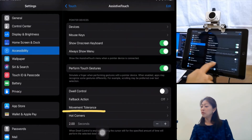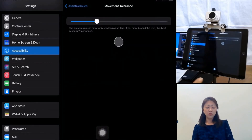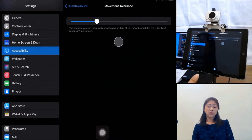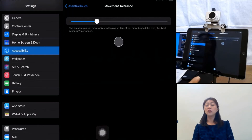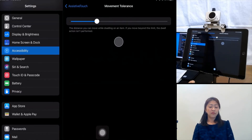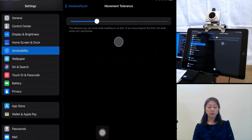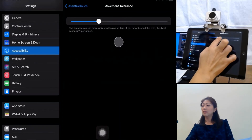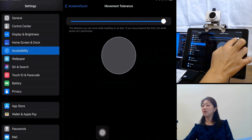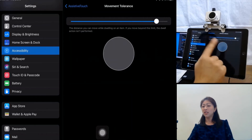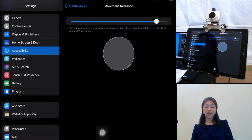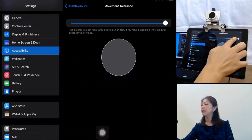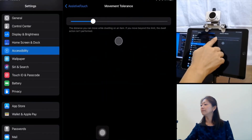Let's look at the Movement Tolerance. This lets you adjust the distance you can move while dwelling on an item. For example, if the user tends to shake their head while using the head mouse, the Movement Tolerance can be set to large by sliding all the way to the right, so even though the head shakes and the pointer moves, that item can still be activated. I'll set it up around here.